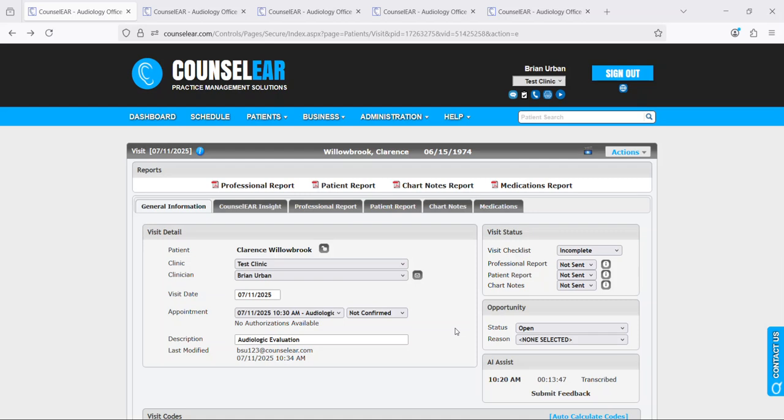Welcome to the Counselor AI Assist overview. In this tutorial video, we're going to show the process for activating Counselor AI Assist as well as how to utilize it within a patient visit.